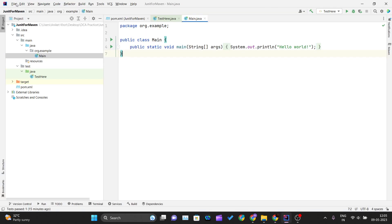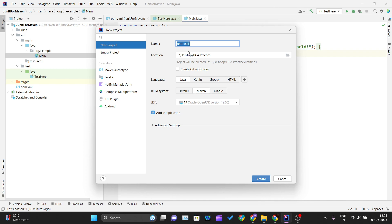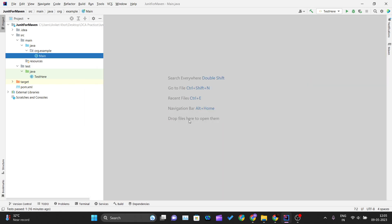I will open IntelliJ IDEA and click on File > New to create a new project. I will give it the name 'first-test-case'. The build system should be Maven and the language should be Java.